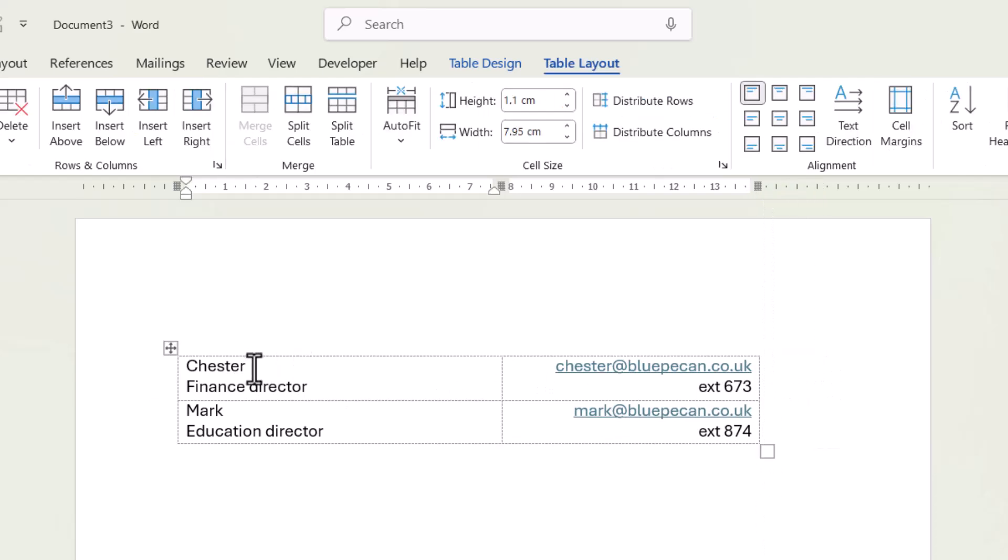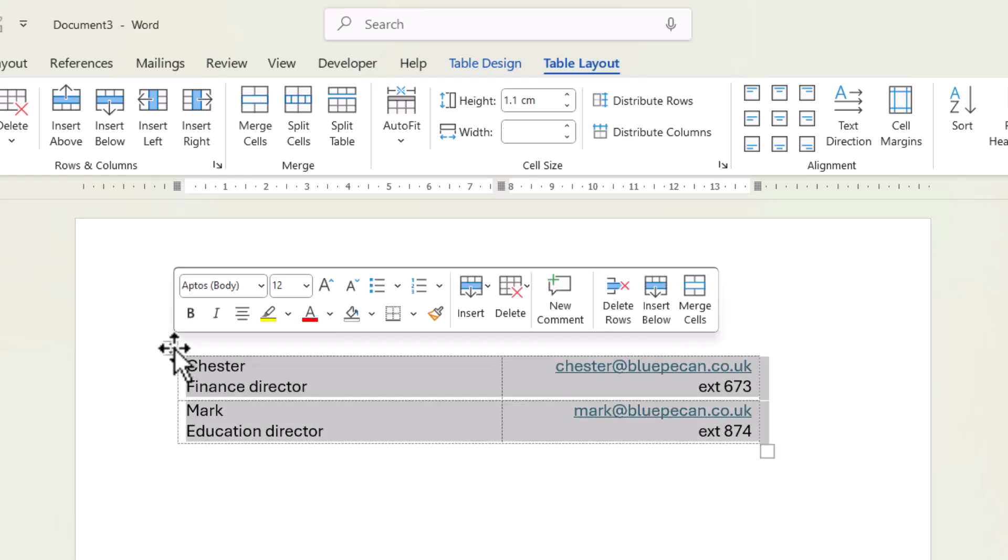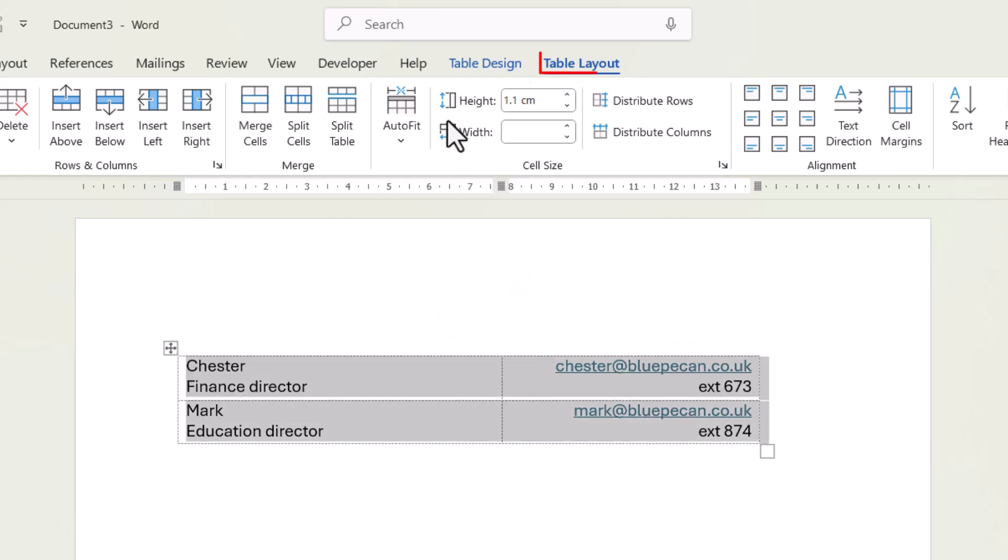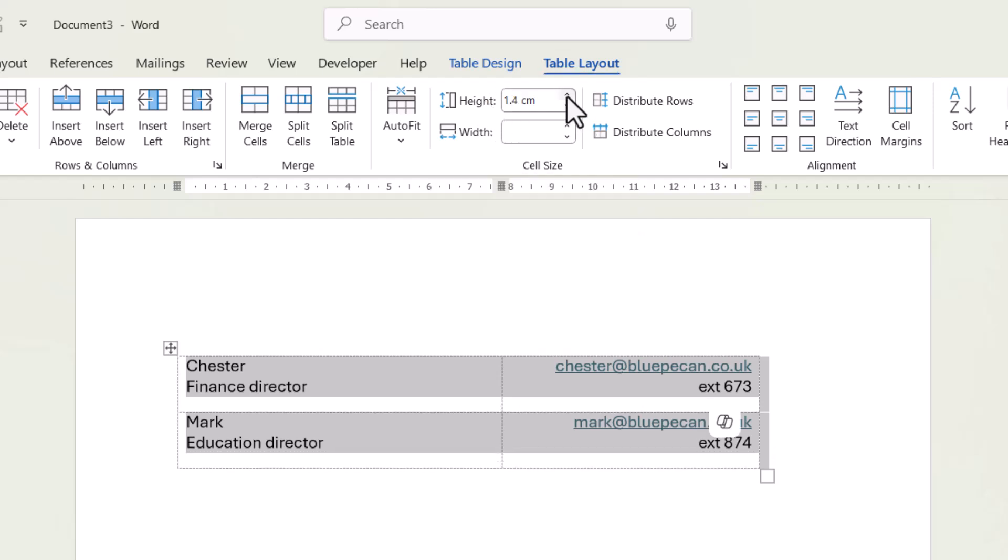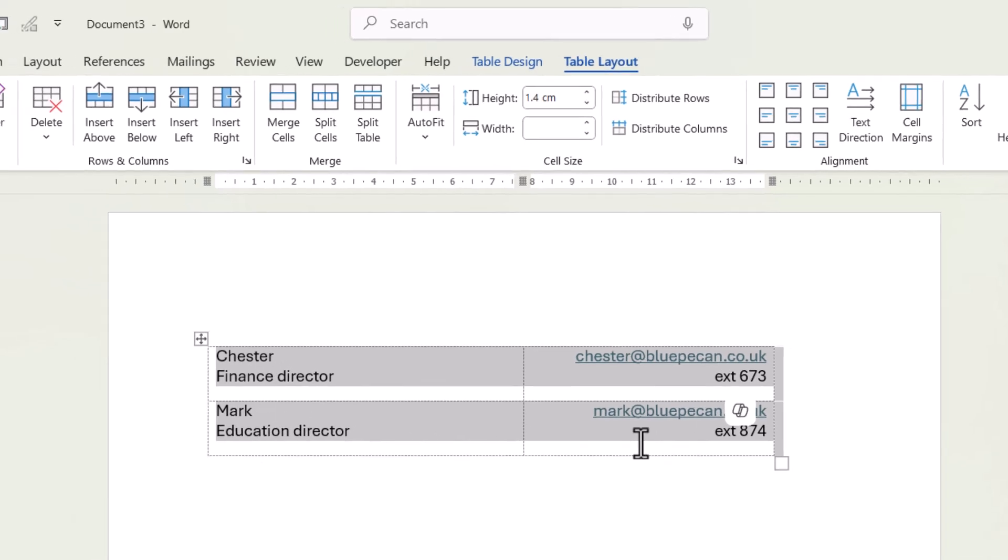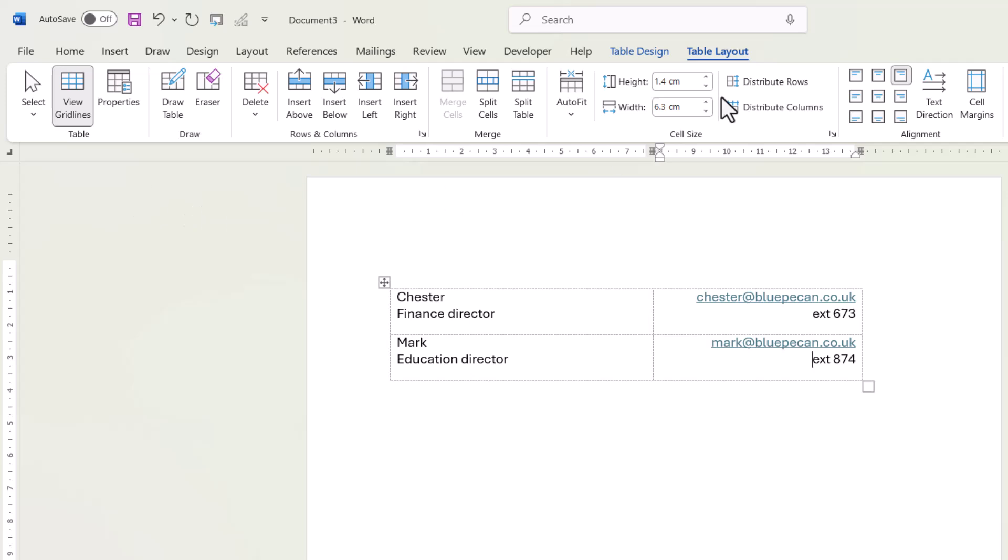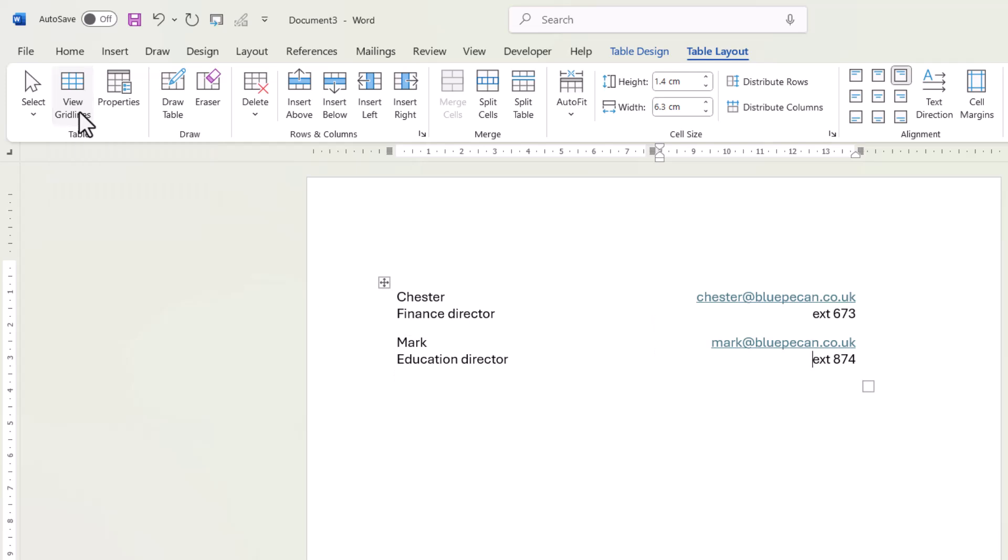If I want to change the spacing between the rows in this table, I would select the table. And then what I can do is use this height setting. If I increase it, you can see it increases the space between the text in each of these rows. And if you want to turn the grid lines off, just go back to table layout and click on this view grid lines button again. And that's how the text will appear on the printed page.